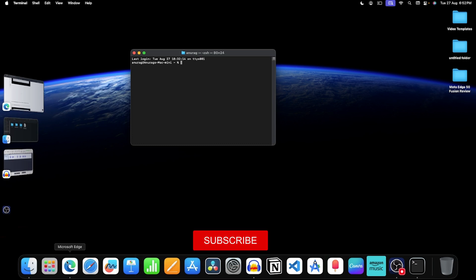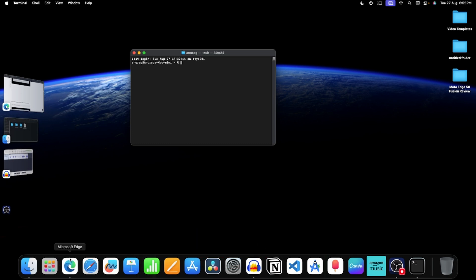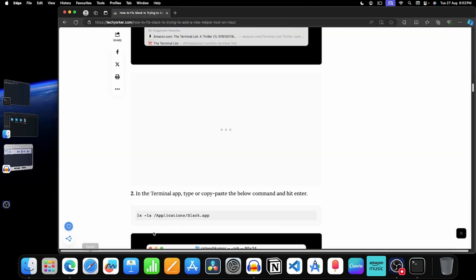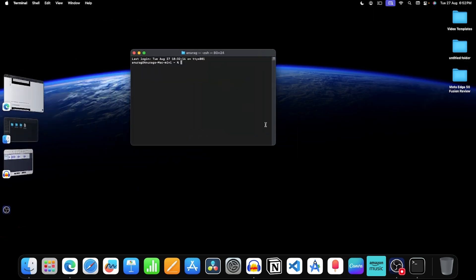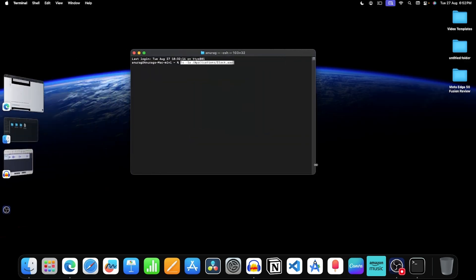Now you need to execute some commands. You can find these commands on TechYorker website. I will leave the link in the description. So first copy this command, now paste it here, press the return key.